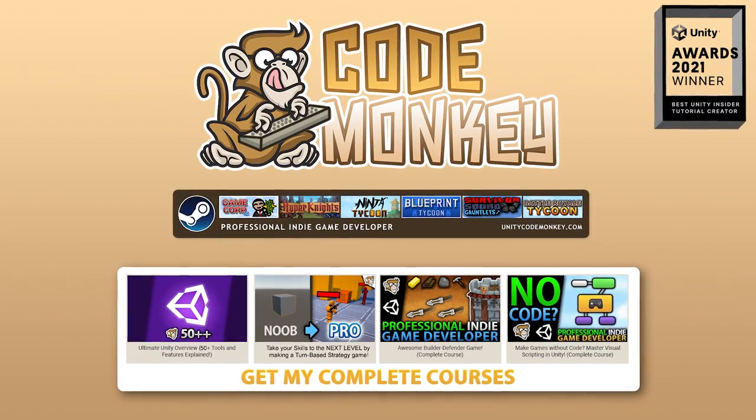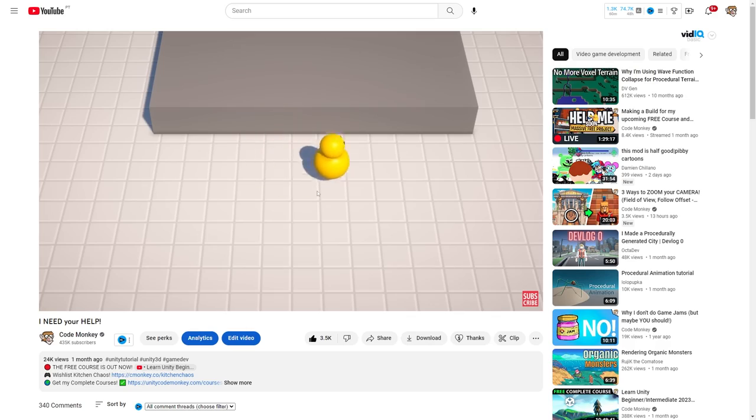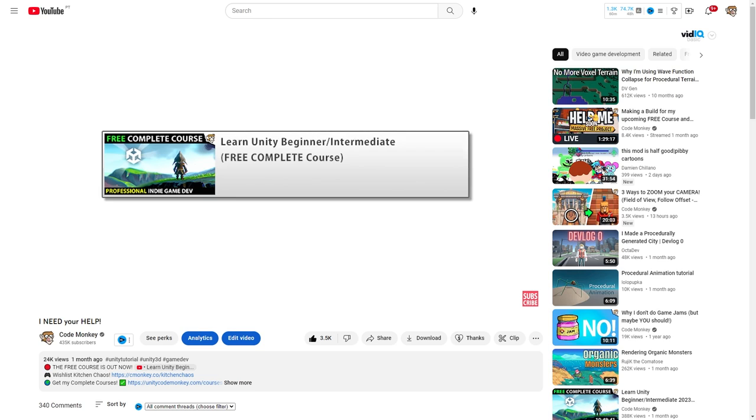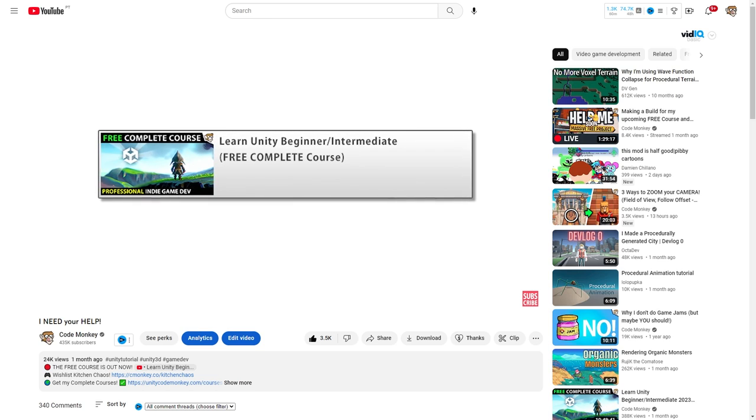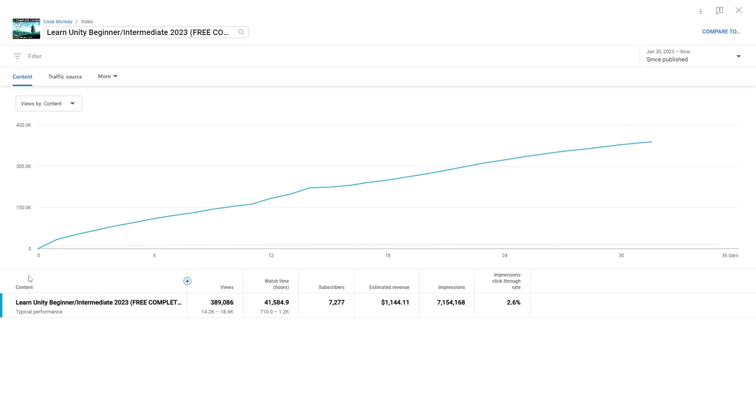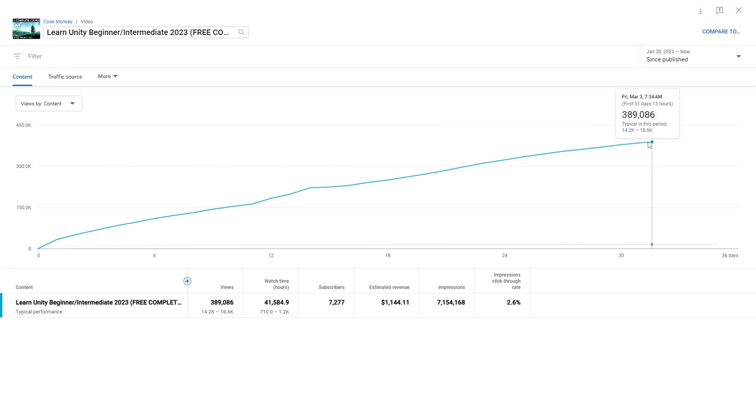Hello and welcome, I'm your Codemonkey, and first of all let me say thank you all so much. The last time I asked for your help, all of you really helped. The free course video is easily my best performing video, getting over 300,000 views in the first month. That's all thanks to your help, so thank you all so much.